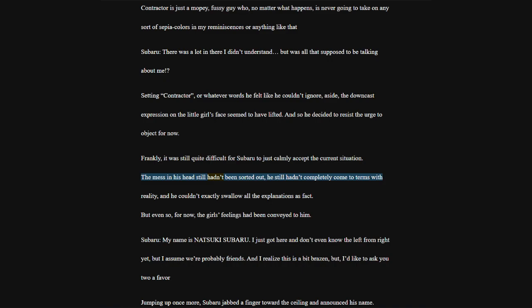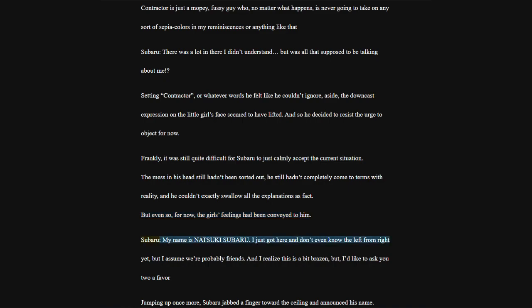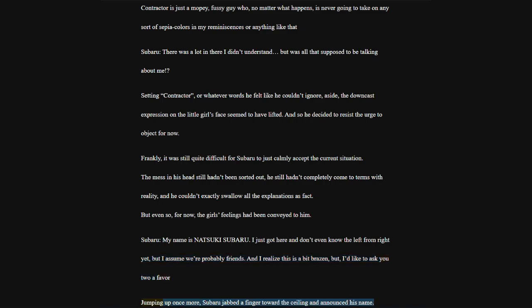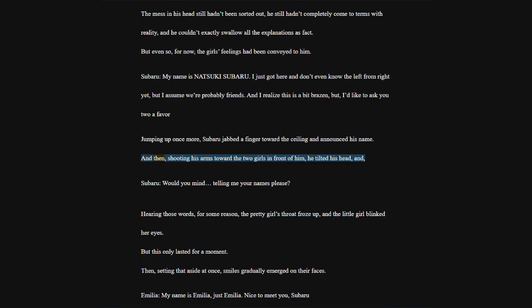Frankly, it was still quite difficult for Subaru to just calmly accept the current situation. The mess in his head still hadn't been sorted out. But even so, for now, the girl's feelings had been conveyed to him. Subaru, my name is Natsuki Subaru. I just got here and don't even know the left from right yet, but I assume we're probably friends.